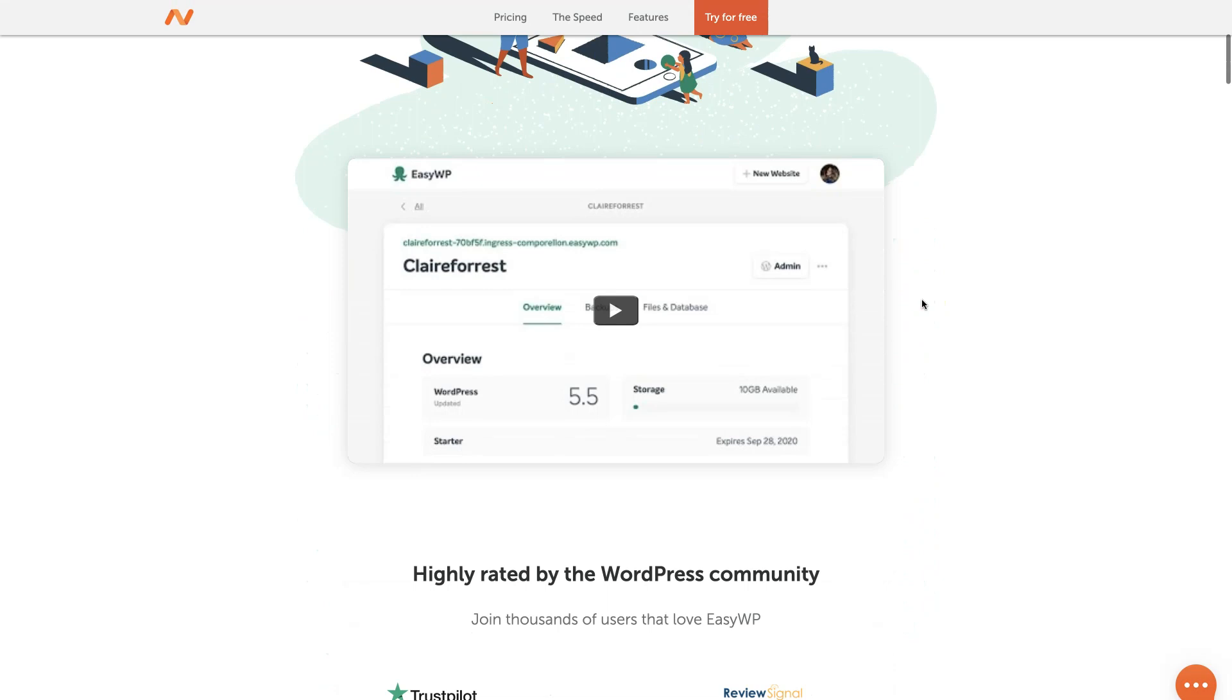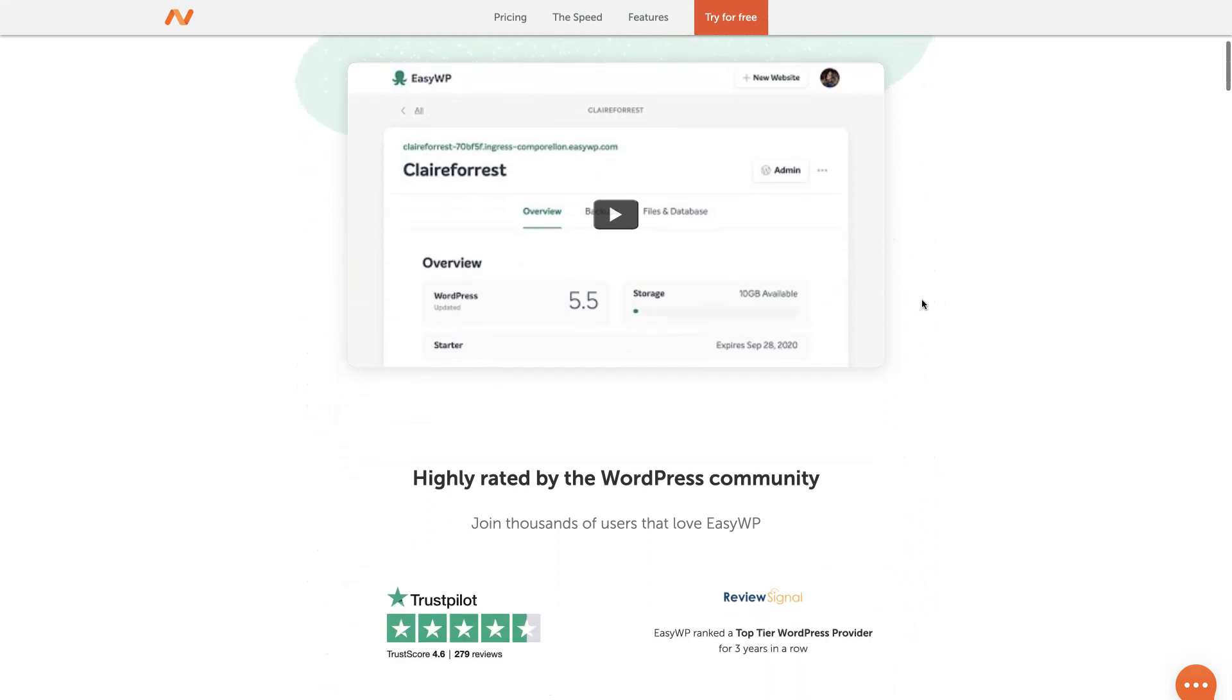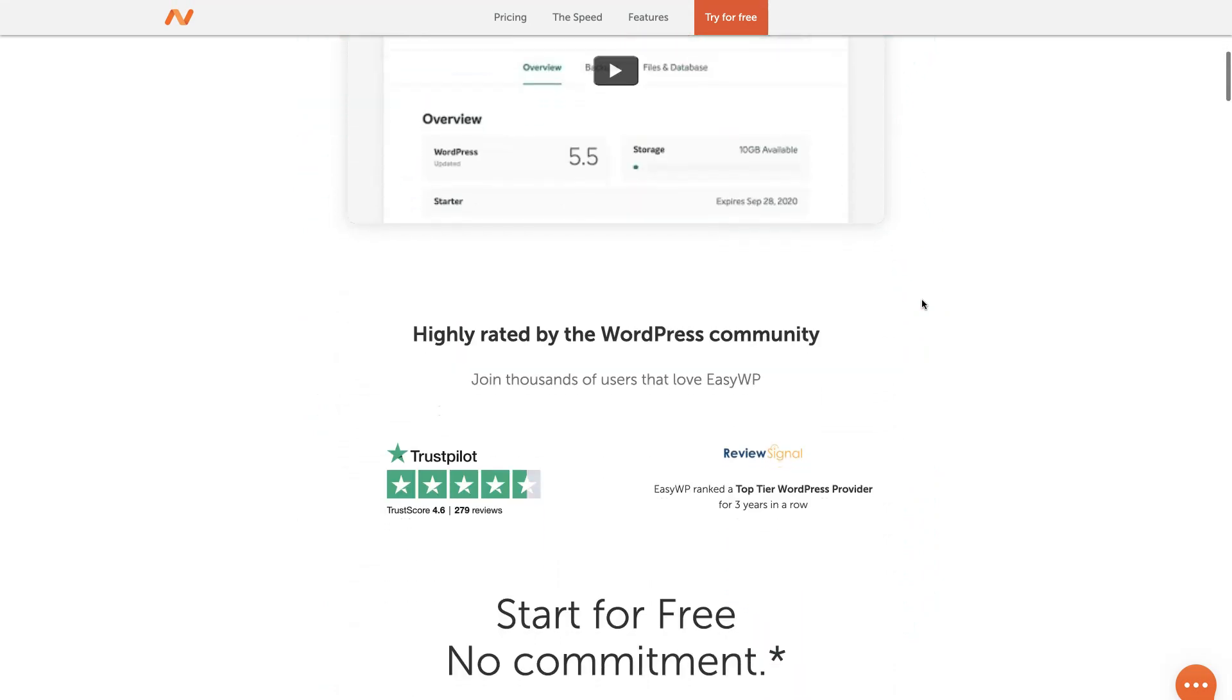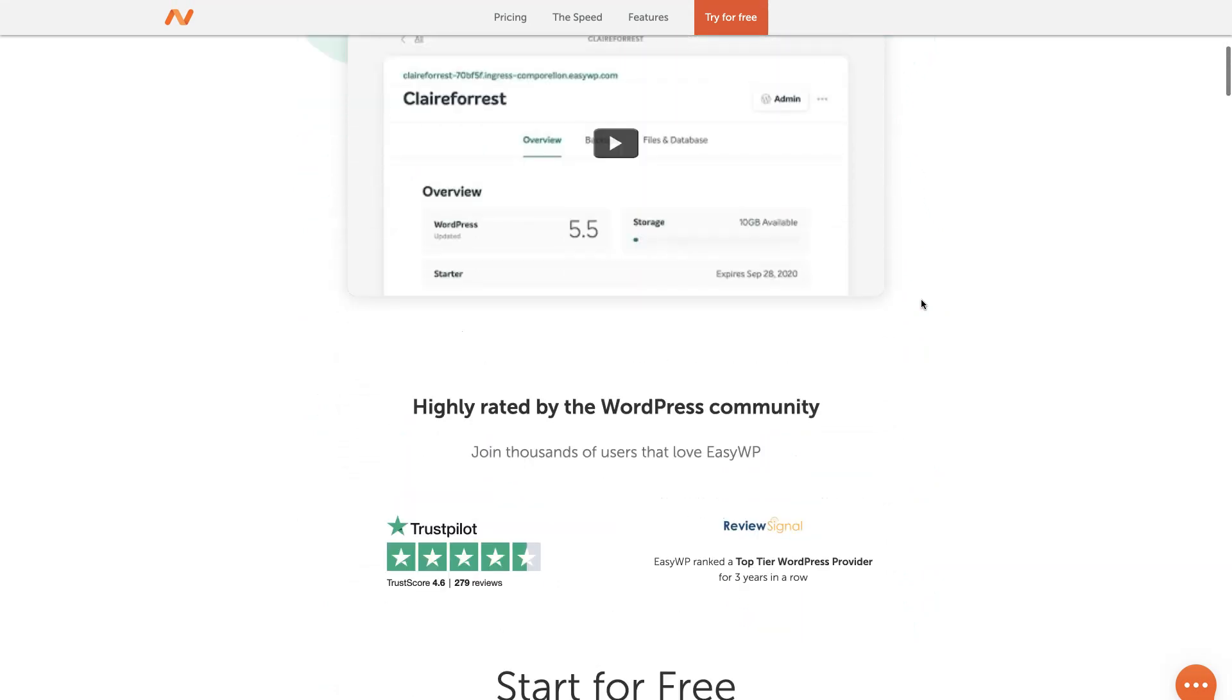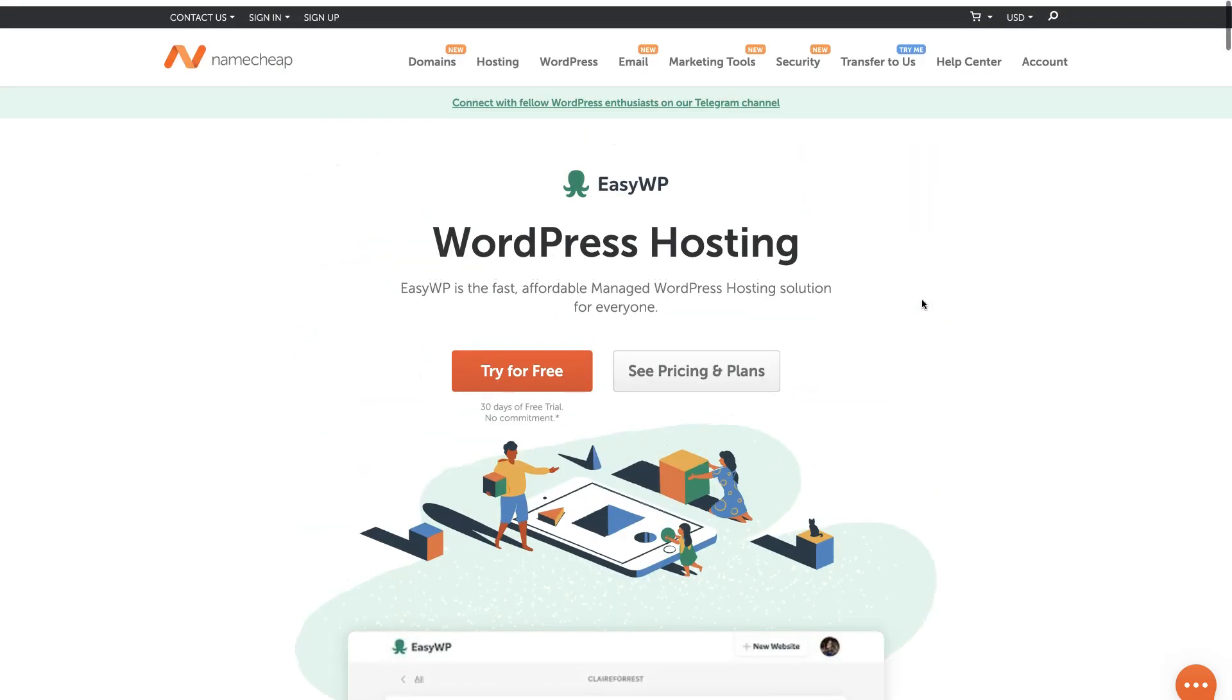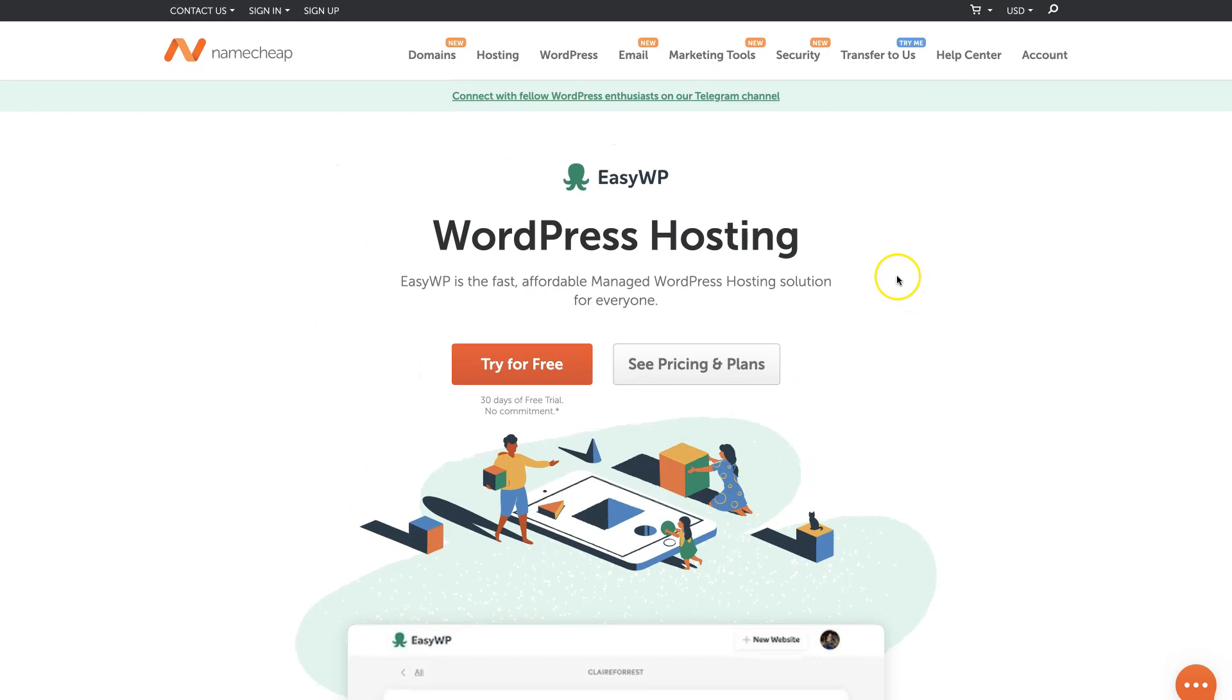I highly recommend using VPS hosting rather than a shared one, since your website will be hosted on a standalone virtual server with its own guaranteed performance capabilities. I'll leave a link to the article on the best hosting providers, so you can check it in the video description.